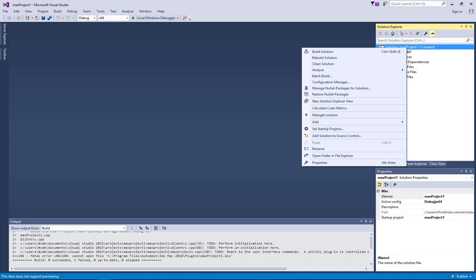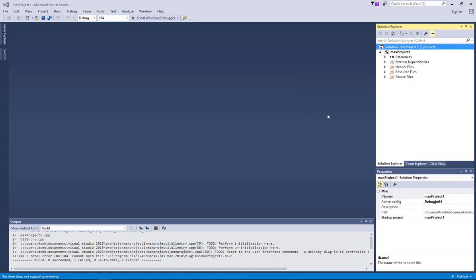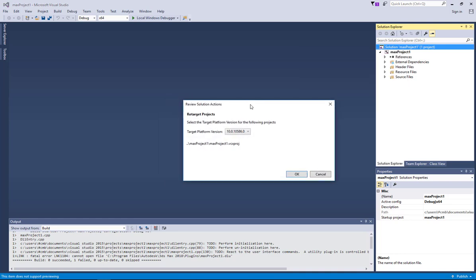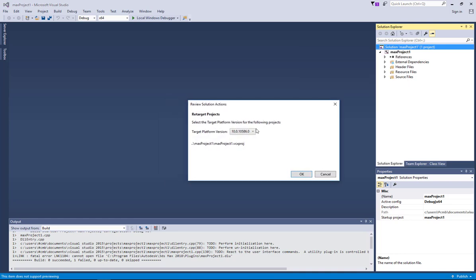And then you require the 3ds Max SDK for Visual Studio 2015, which is this version 10.0.10586, and you can download it from the Visual Studio website. There is even a link if you go to the max SDK help documentation you will find a link of where to download that SDK.